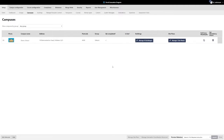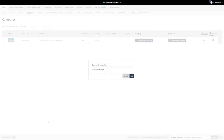To add a campus to PlanSafe, go to the Campus Management menu under Setup and click on the Add button at the bottom left-hand corner of the screen.